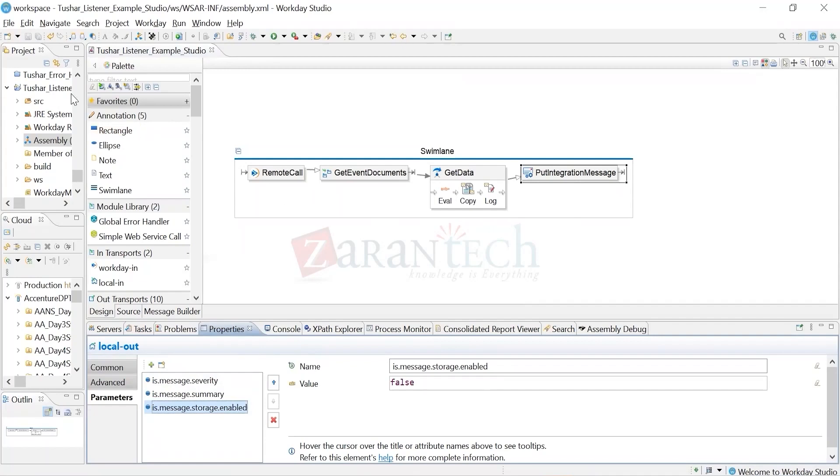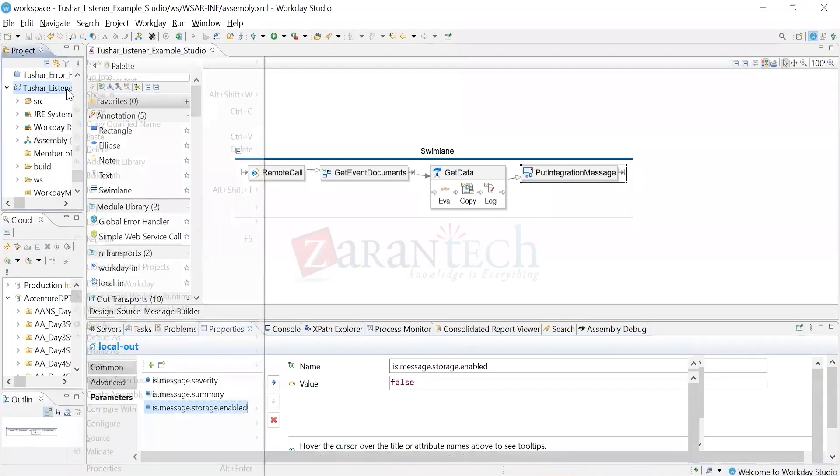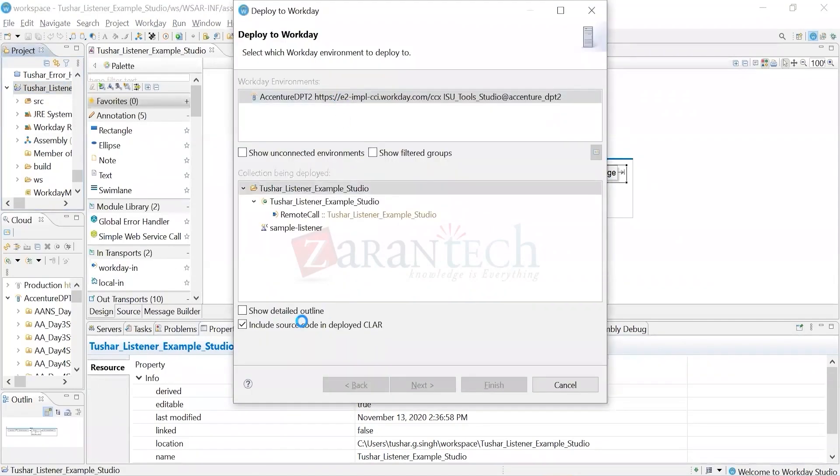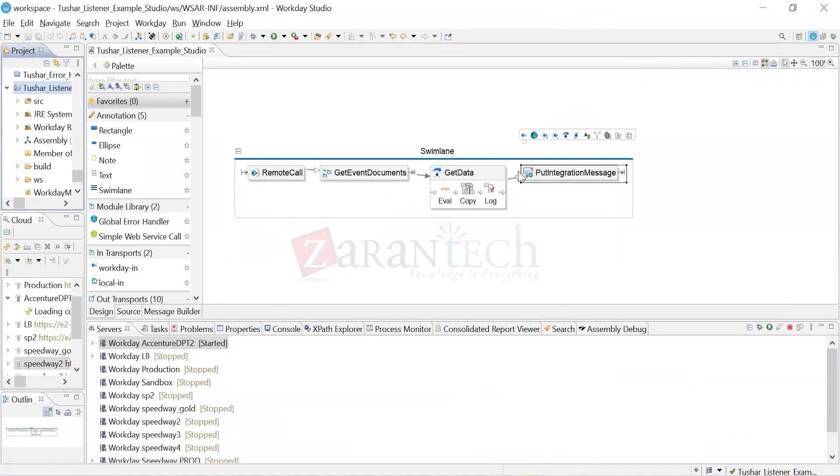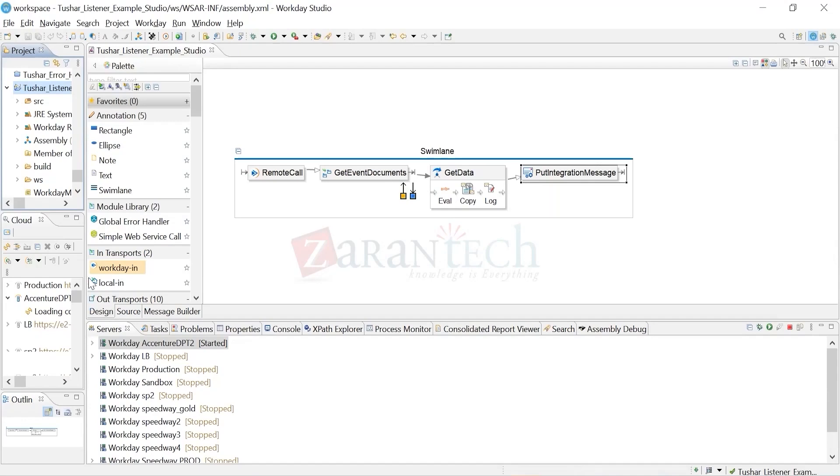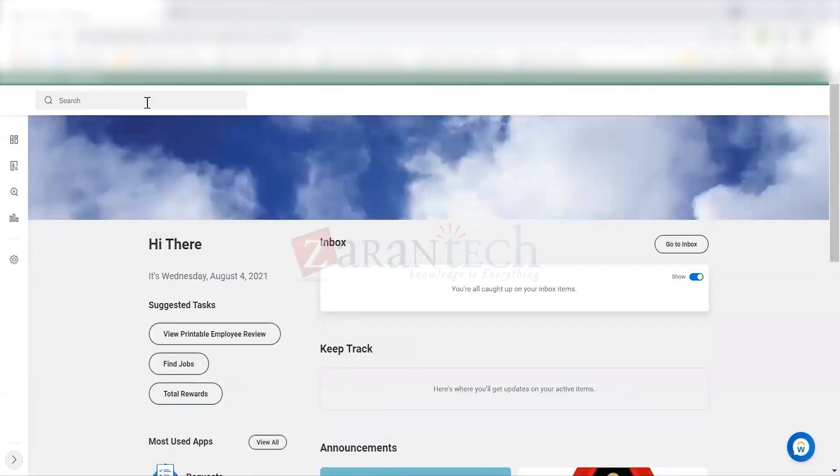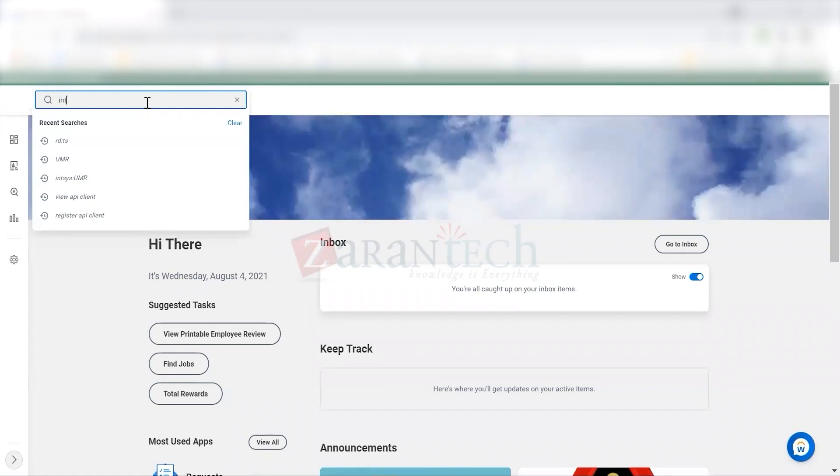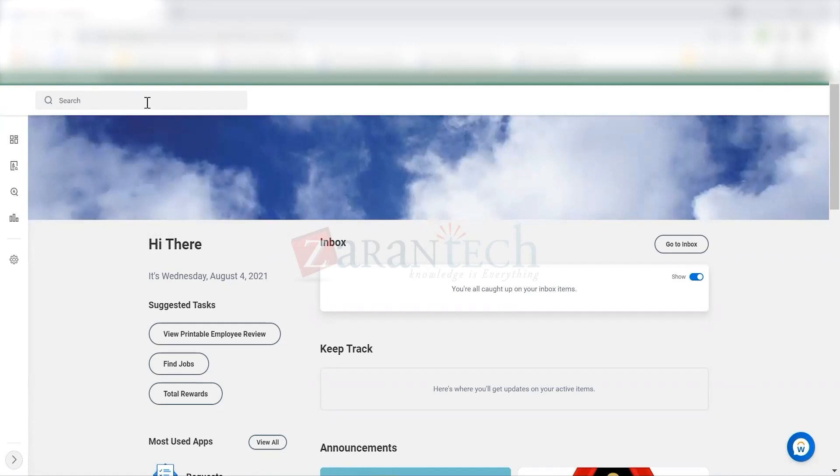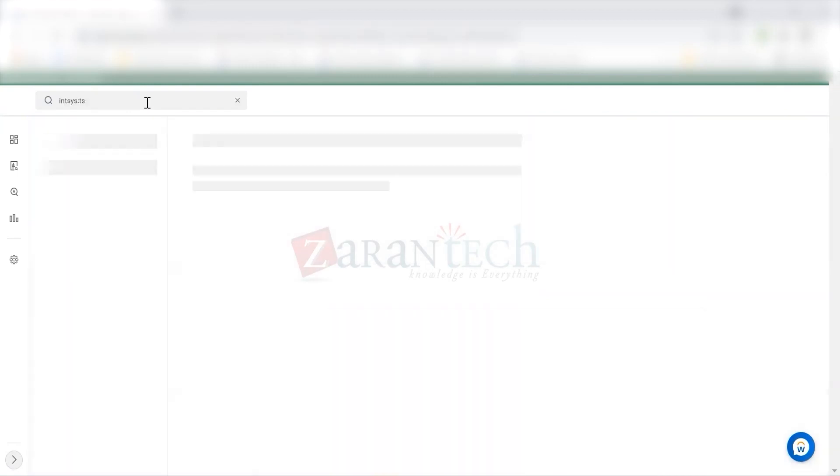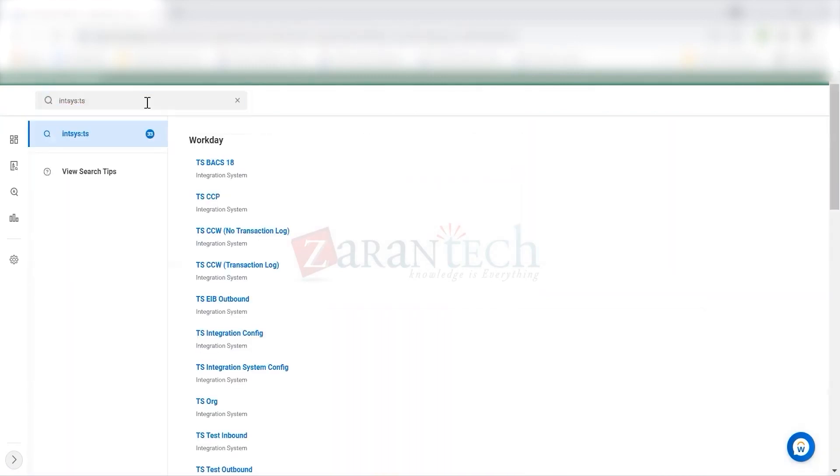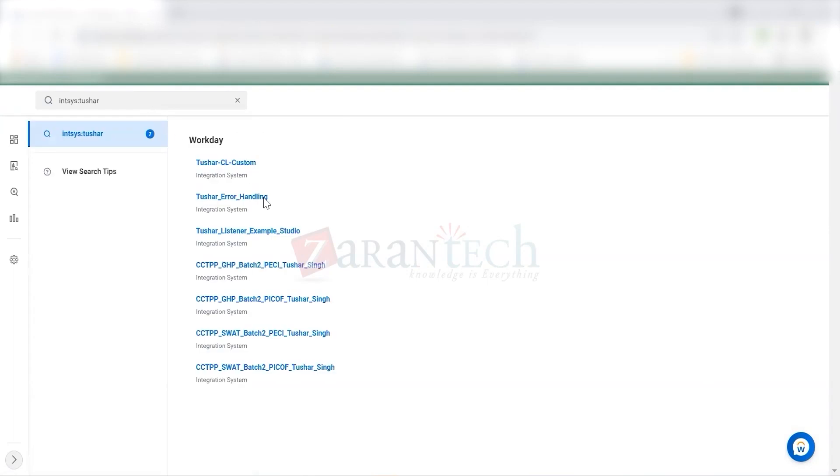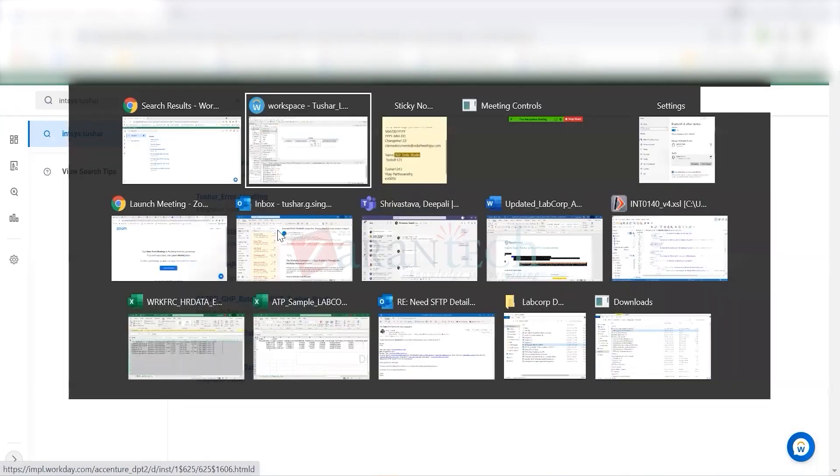First and foremost, we need to deploy this integration in our tenant. I'll deploy this integration which has a simple listener call. The integration is deployed. Now I'll check whether the integration is launched or not. You see, there is an integration launched. My integration is there now.